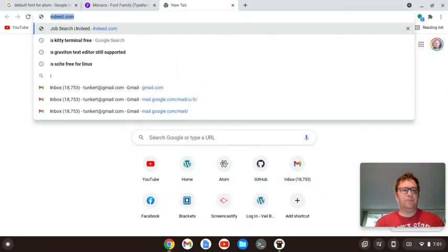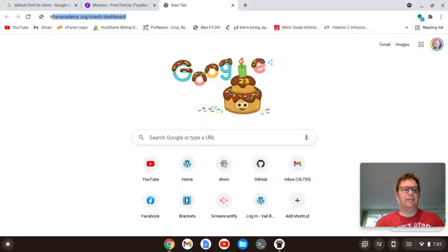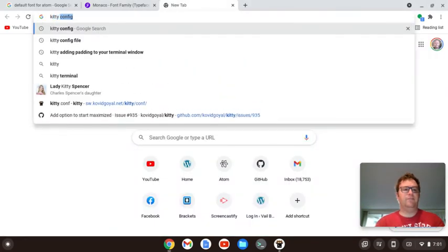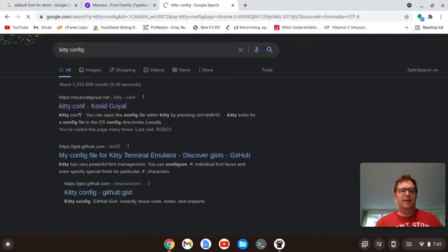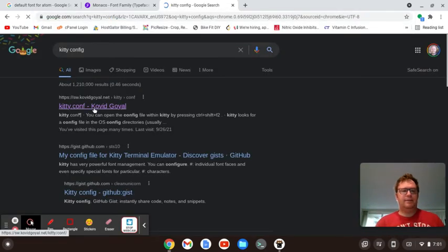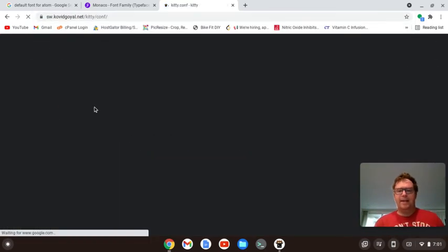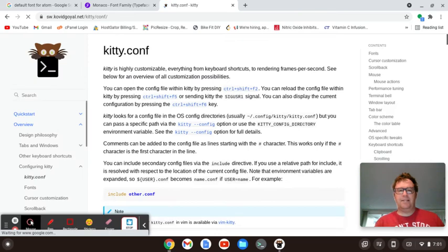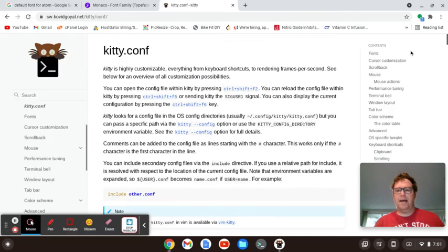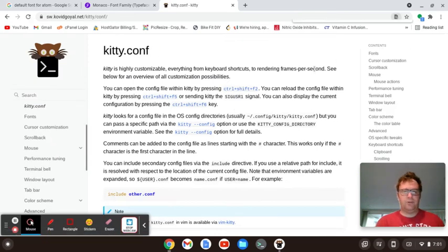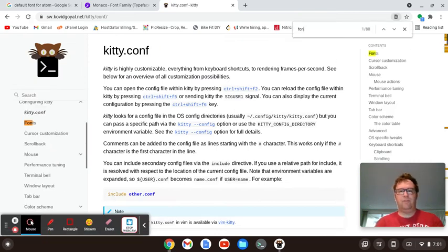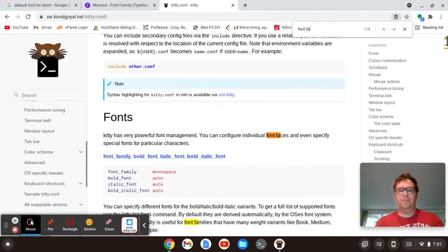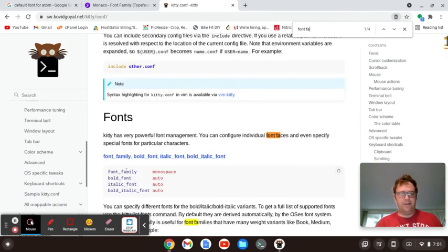So now I want to just Google Kitty.conf.config, and I'm going to go here, and I can see where I can, now if I do a control F and if I look for font family, so we see here we have font underscore family and we're going to put Monaco.